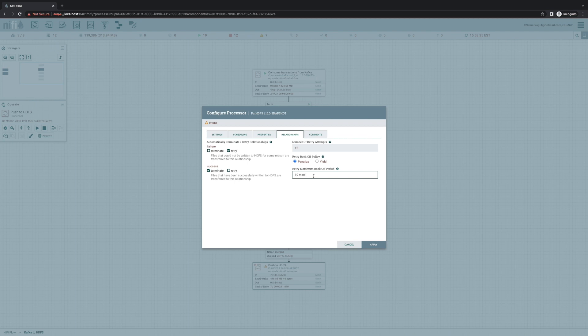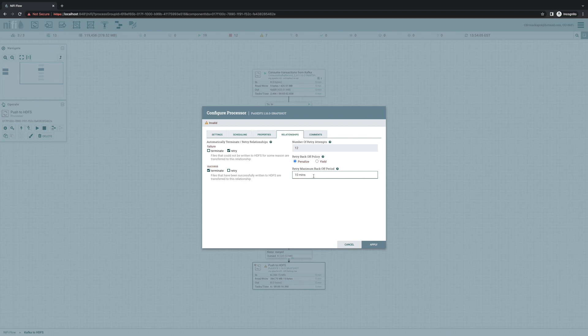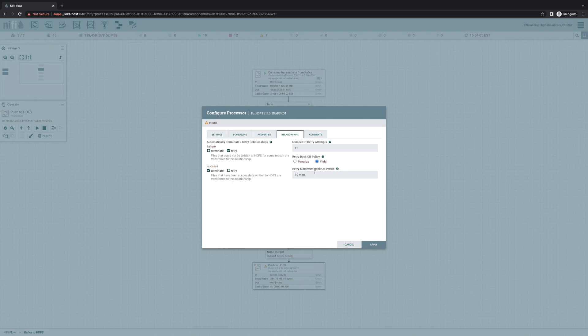But there are some use cases where we don't want that. For example, whenever we're doing a CDC type of data flow where everything has to be in exactly the same order. In that case, we can choose to yield the processor, which means that we'll throw the data back on the connection, but we'll put it back at the top of the queue where it was to begin with. And we won't try processing any data in the meantime. But for most use cases, we'll want to use the default value of penalize.